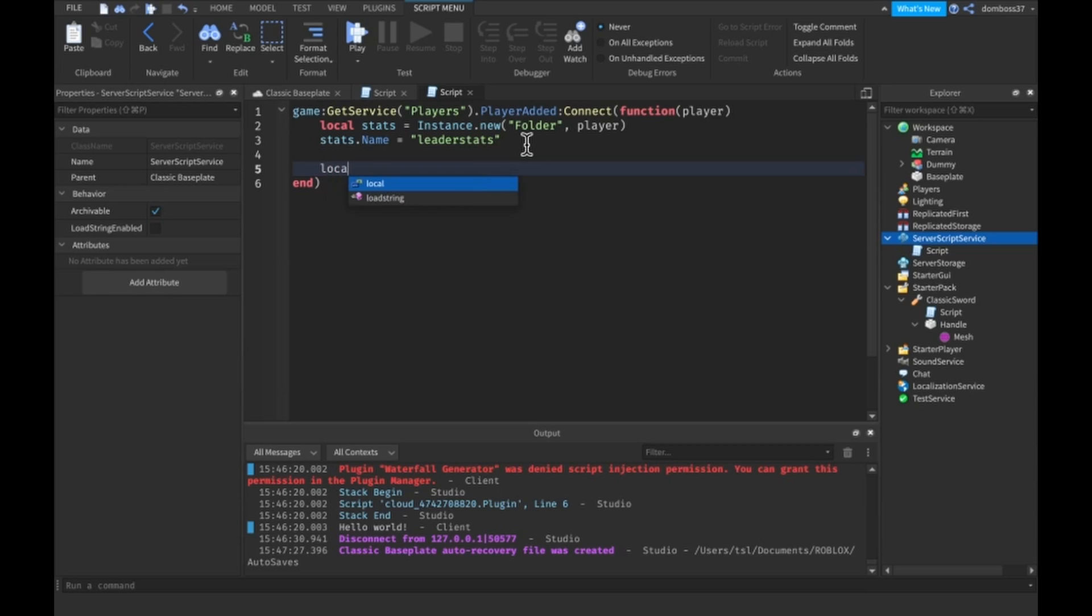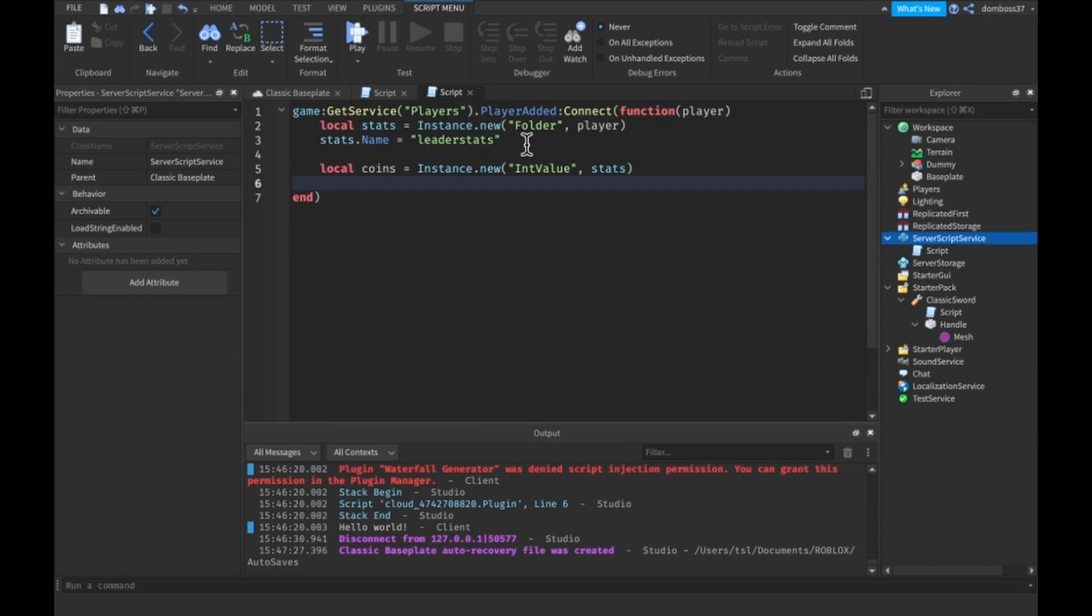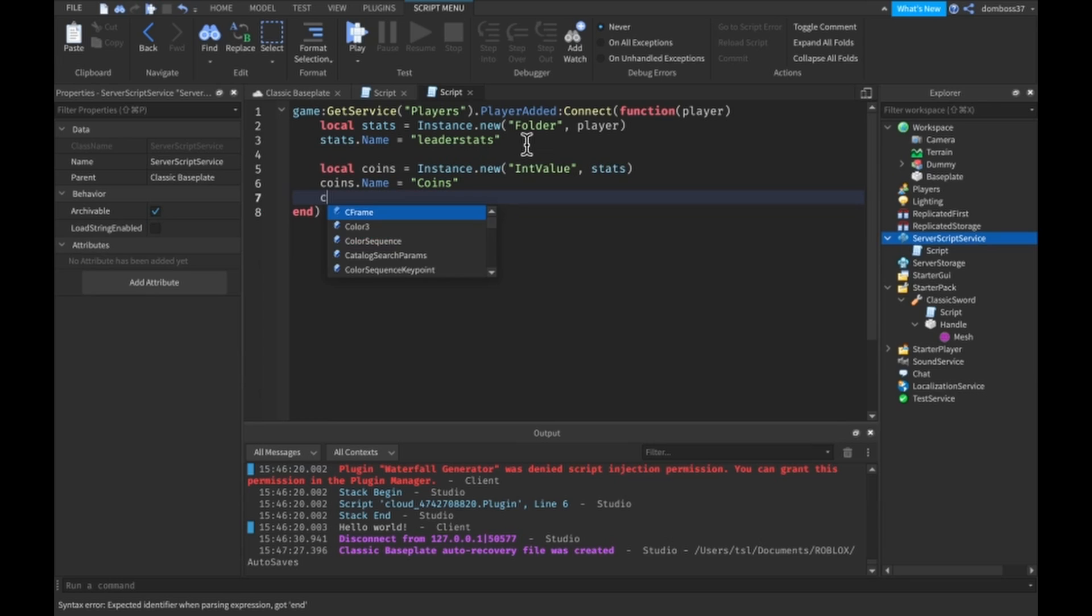Alright so local coins is equal to instance.new. I will do an int value inside of the stats and we'll do coins dot name is equal to coins and coins dot value is equal to zero.